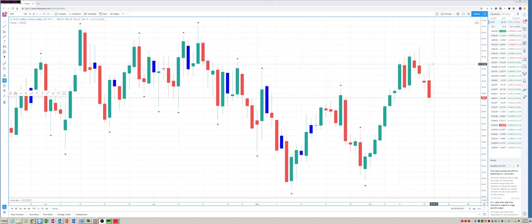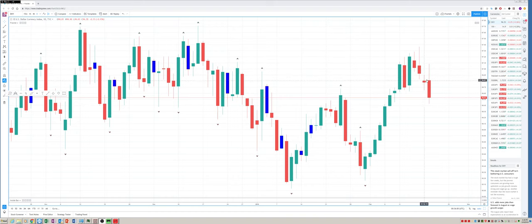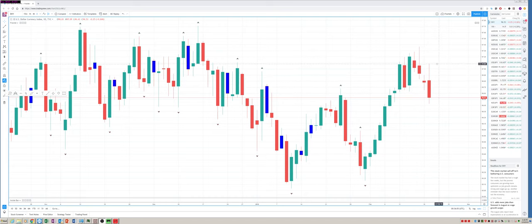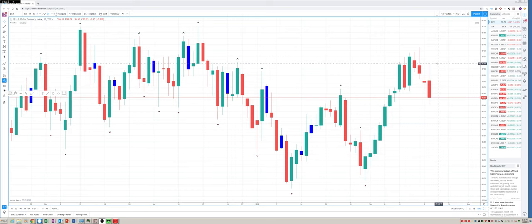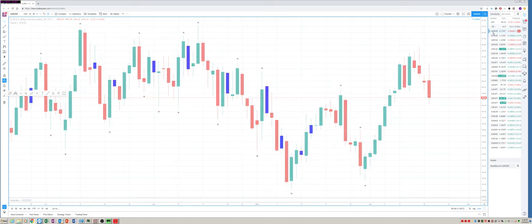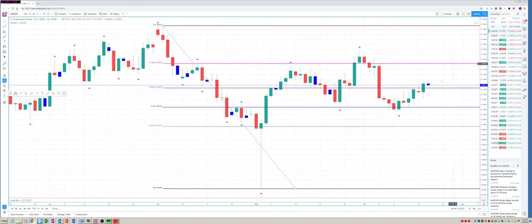So here's the dollar index. Took out Monday's high. Now, Monday was a holiday in the U.S., but either way it did move yesterday. So here's a bearish engulfing for the dollar index.